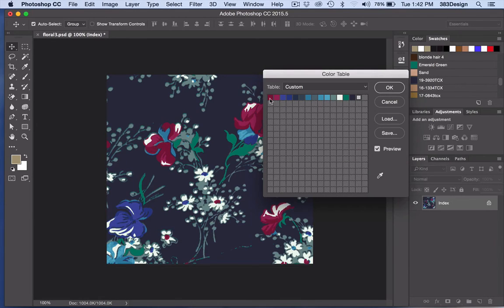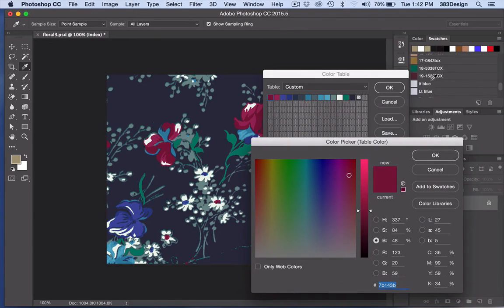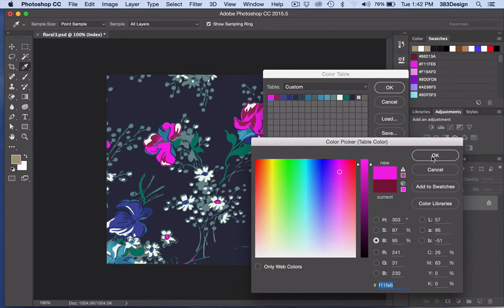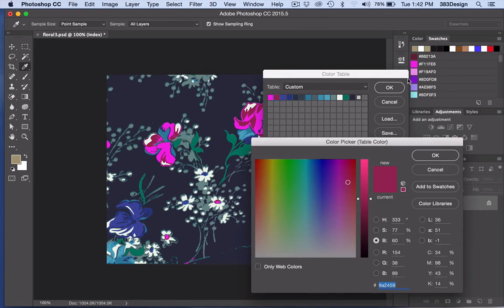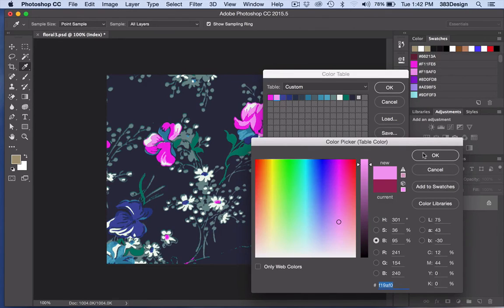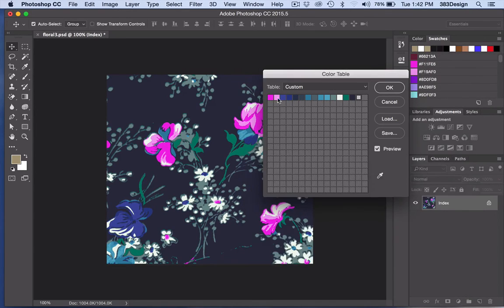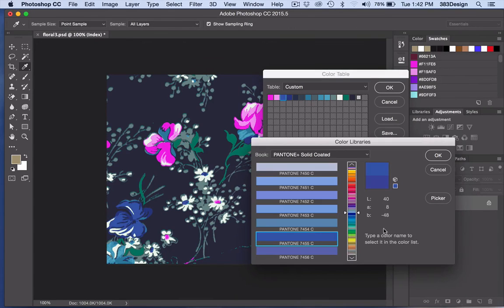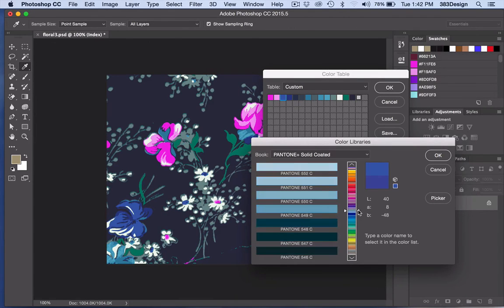Once you're done, I always suggest converting the final print back to RGB for a smoother appearance, especially if you're presenting it on screen. This method has been so helpful for me when I've needed to quickly create colorways to show on my cads.